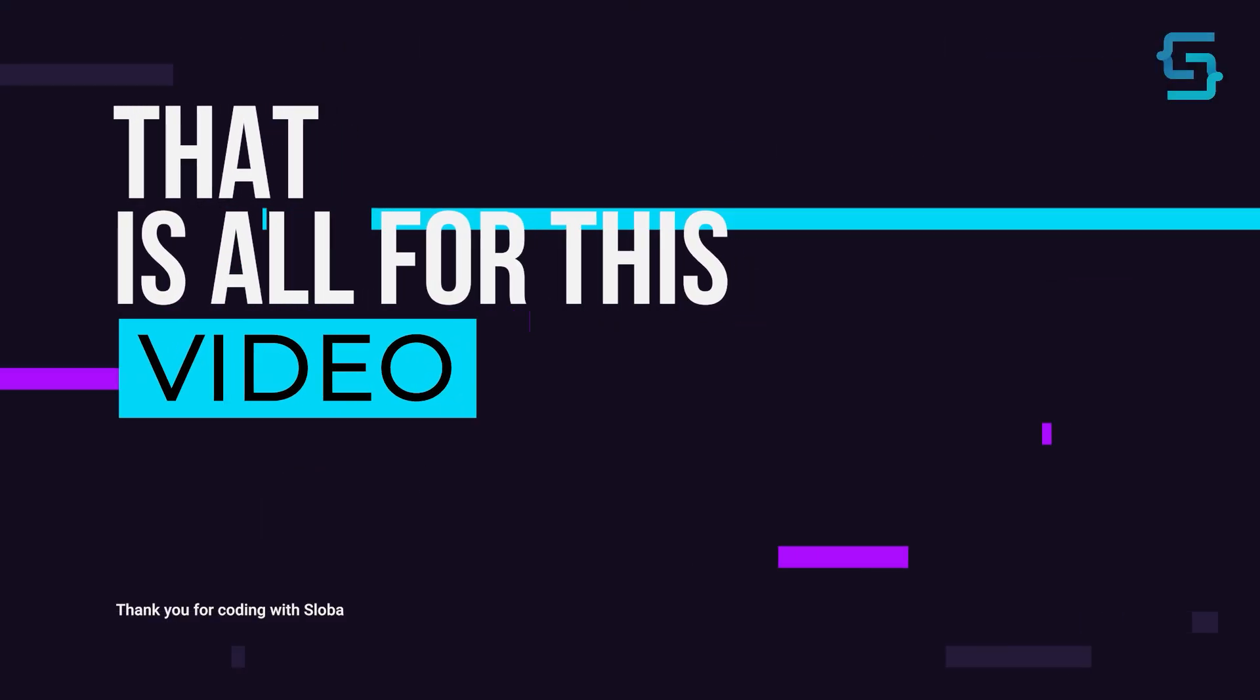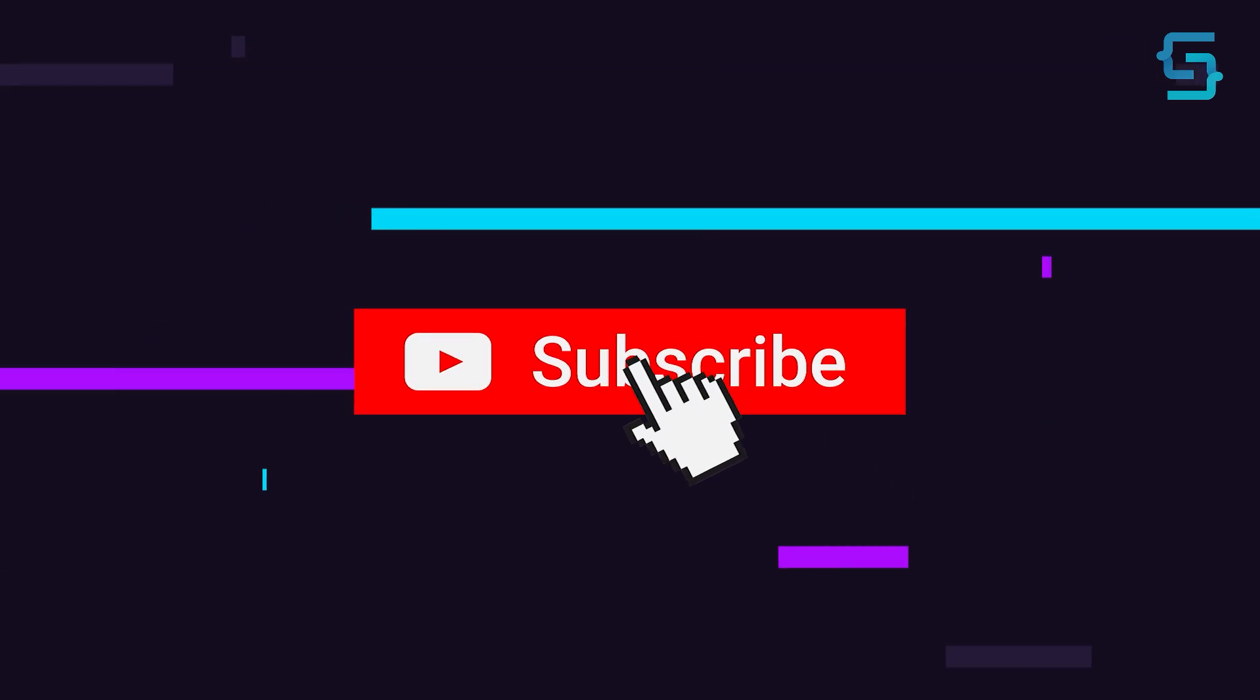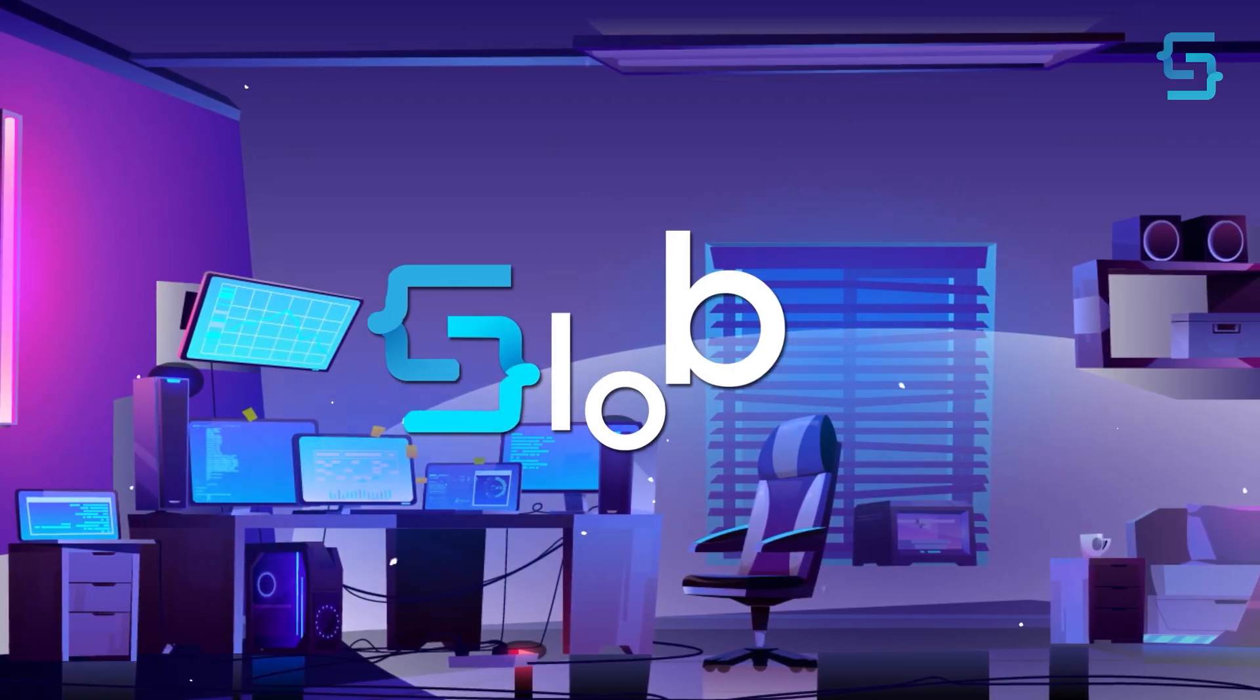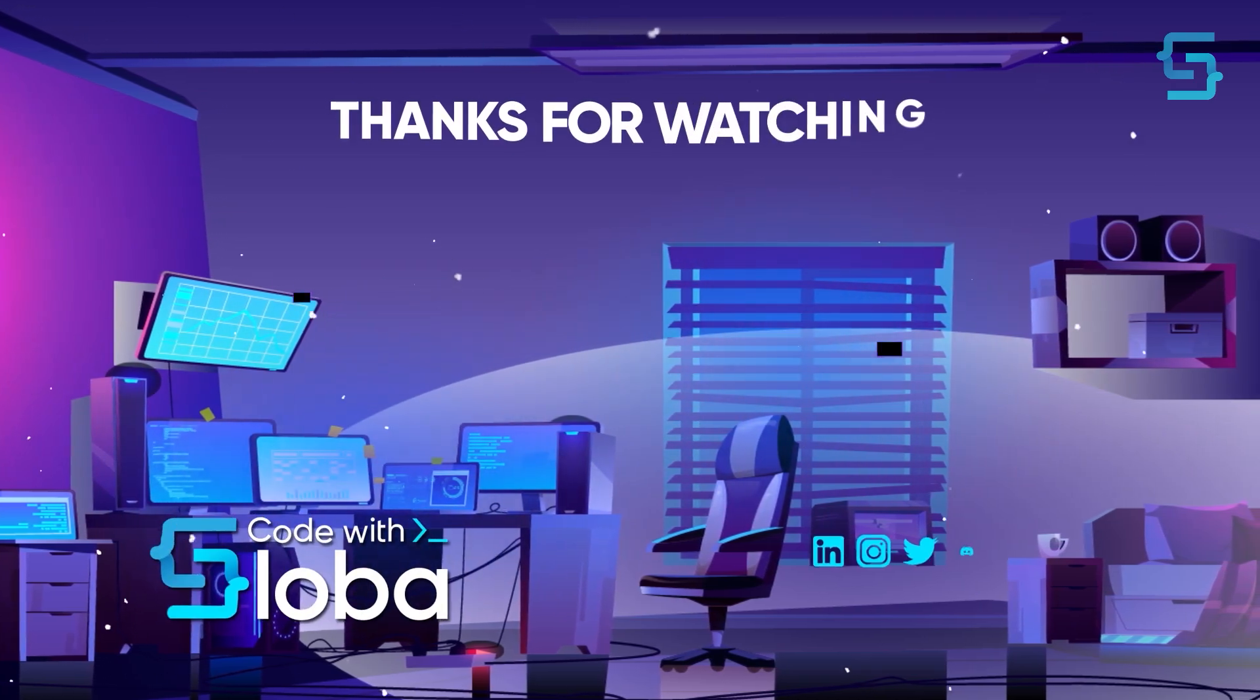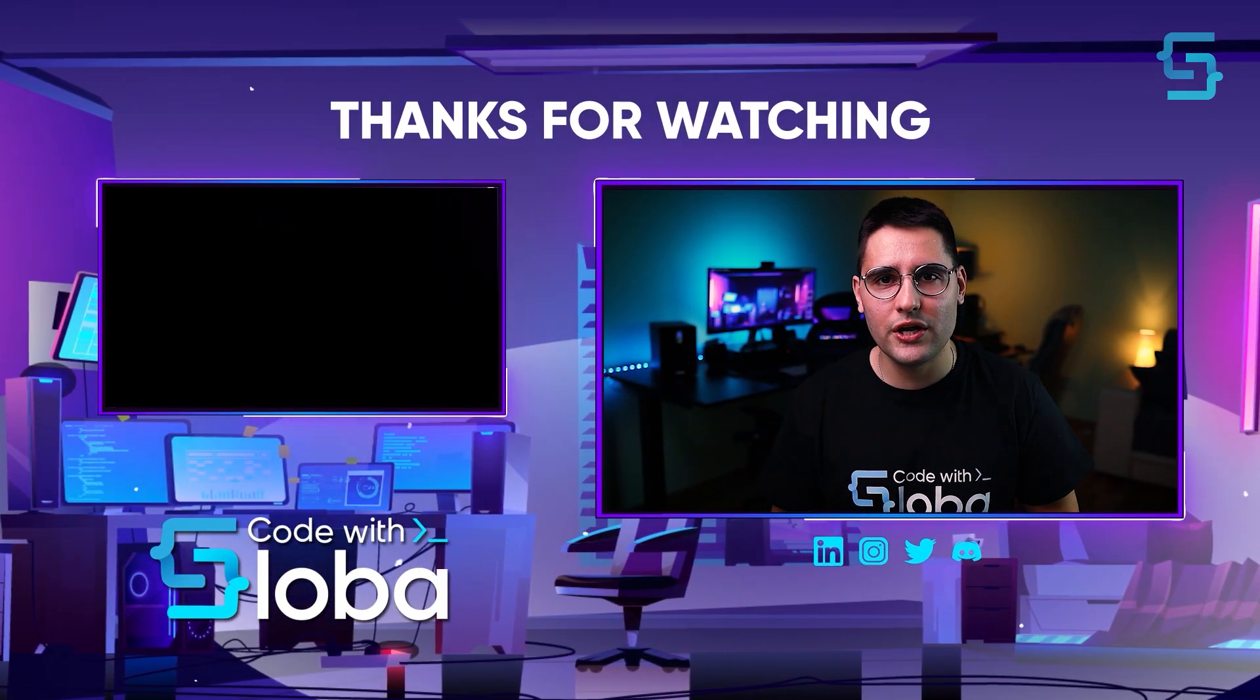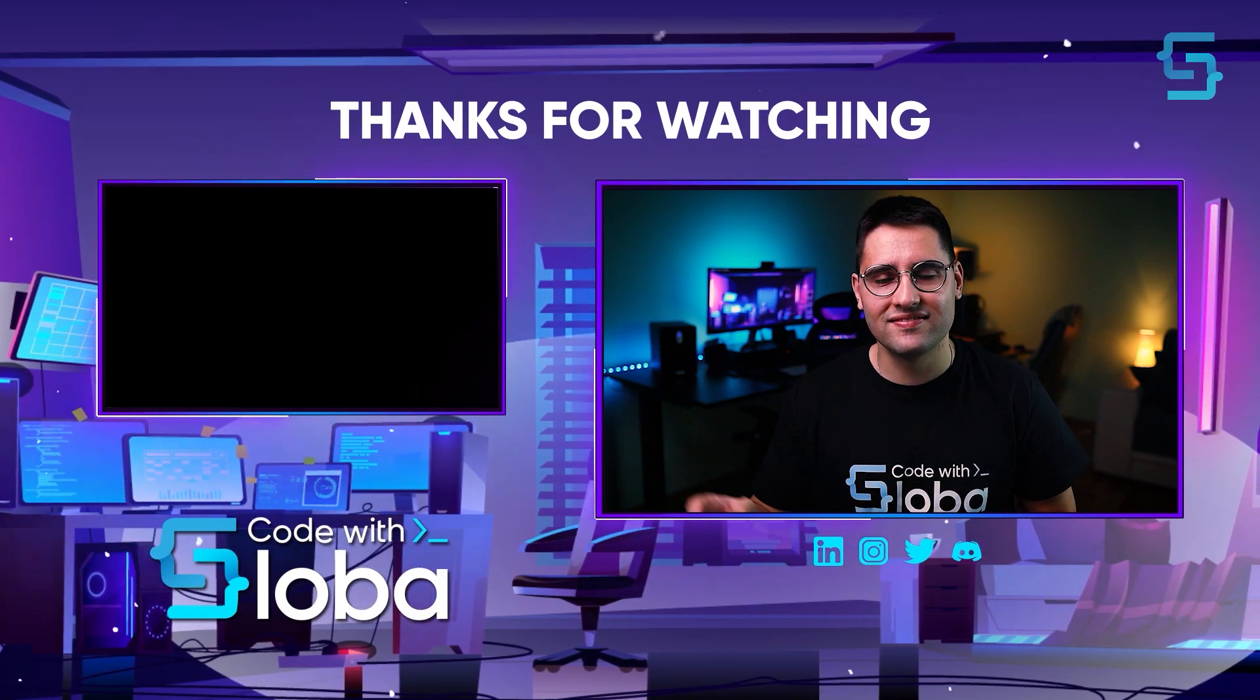Well that's all for this video. Thanks for stopping by. Don't forget to subscribe. Code with Sloba. Thank you for watching the entire video. To see more videos like this click here.